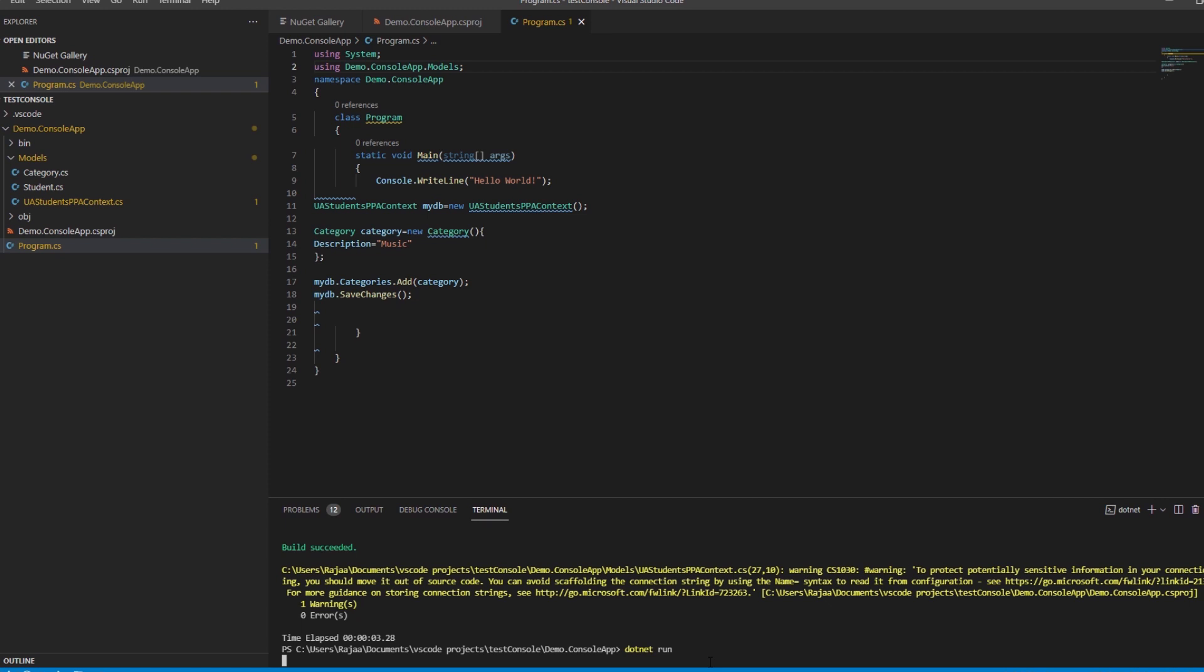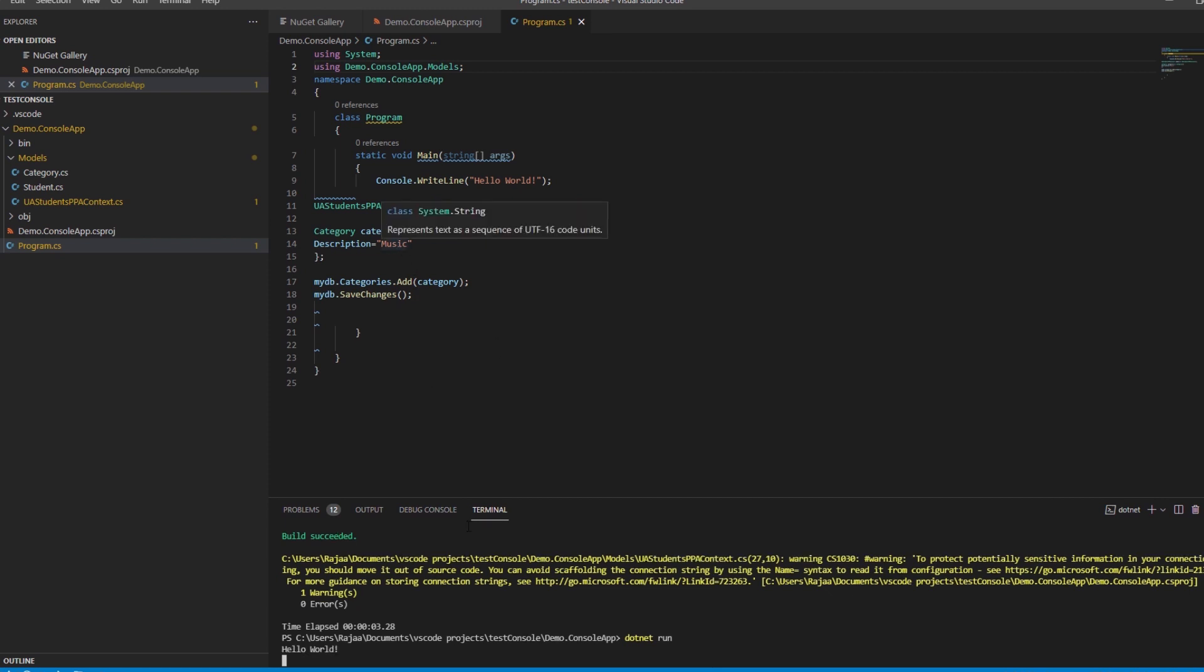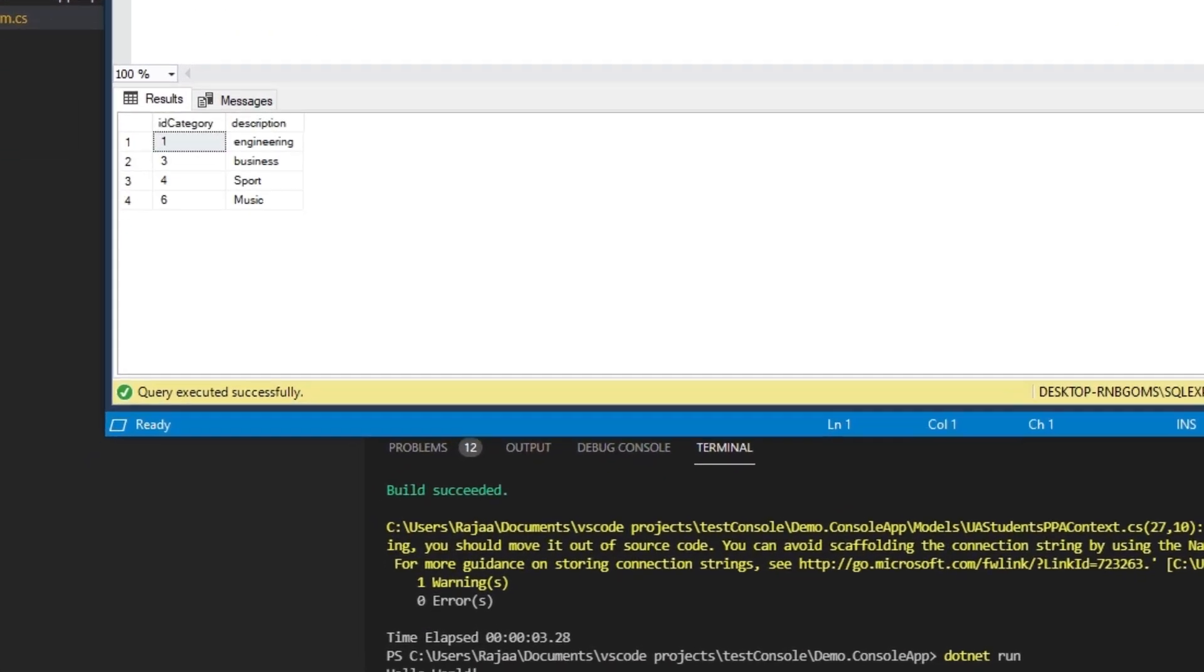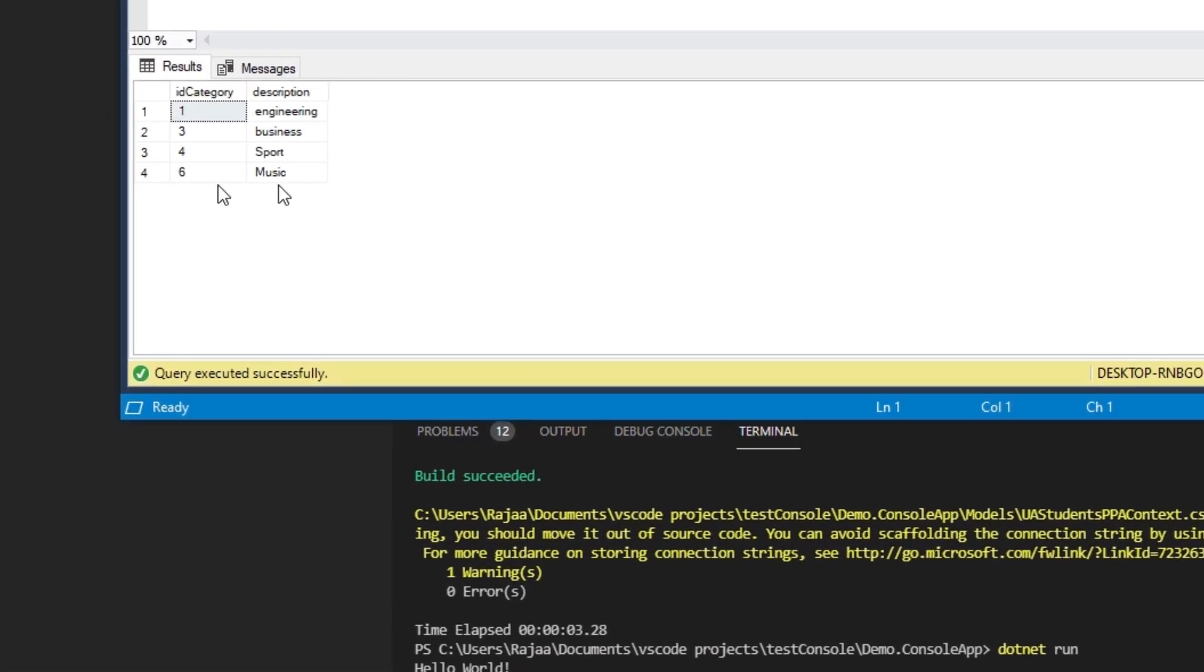Now a new category music should be added to the database. Let's rerun the query here and we can see that the new category music has been added.